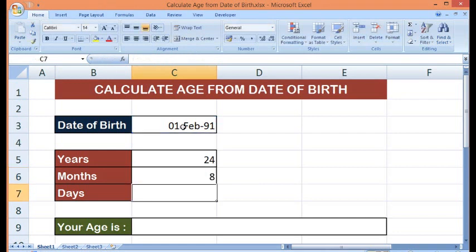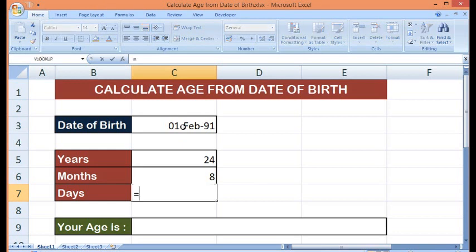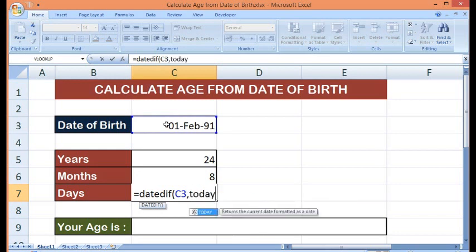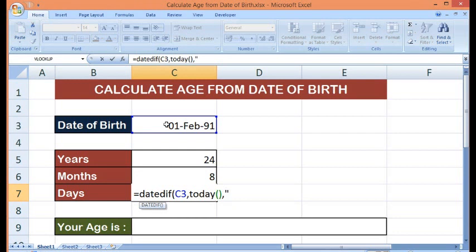Using the same formula, we can calculate days equal to DATEDIF, open parenthesis, reference to the cell where we have date of birth, comma, TODAY. Today is a function. Then third parameter. Here I will write as MD and close bracket. ENTER.